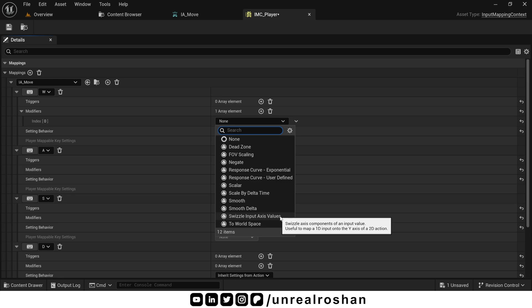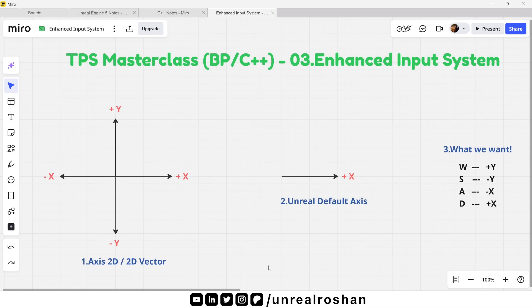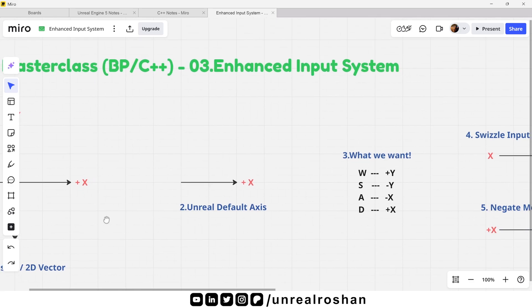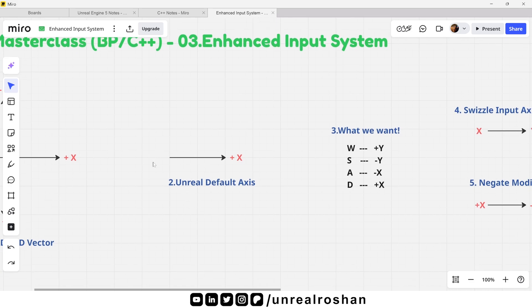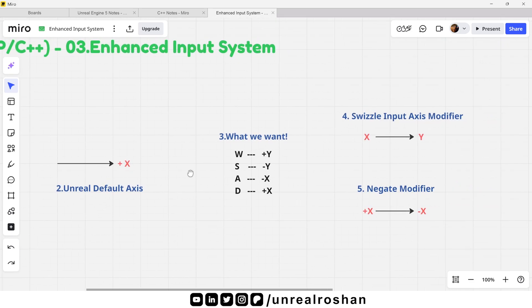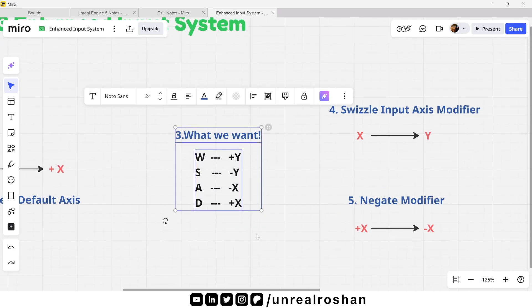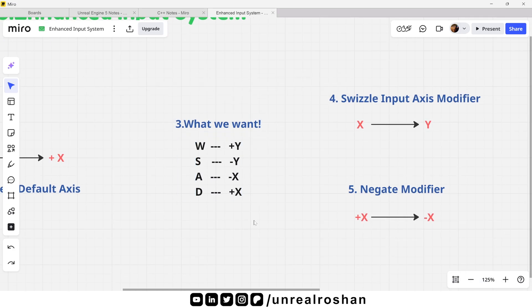Let's understand this with a diagram. Earlier we set our input value as axis2D, means positive negative x and positive negative y. But Unreal by default gives value only in the positive x axis. But what we want is, when we press W, we should move in the positive y axis. When we press S, we should move in the negative y axis. When we press A, we should move in the negative x axis. And when we press D, we stay with the Unreal default positive x axis.